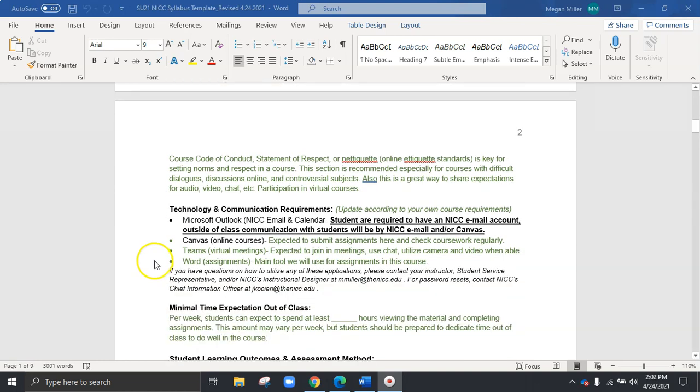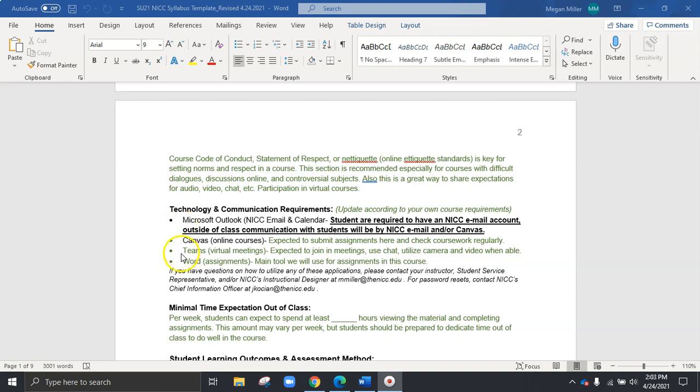We're also going to scroll down and see technology and communication requirements. And so what this is, is when the students are in class on day one and they view the syllabus, they know right away what technology platforms are required for the course. So they know, for example, in this demo course, they're going to have to access their NICC email, Canvas, and then we can see in this class, again, for example, the green, that they are going to meet virtually on Teams and have assignments on Microsoft Word. So any technology, any communication, this is a great place for the students to know that they need to get ready to use those platforms if they don't know how to use them already.